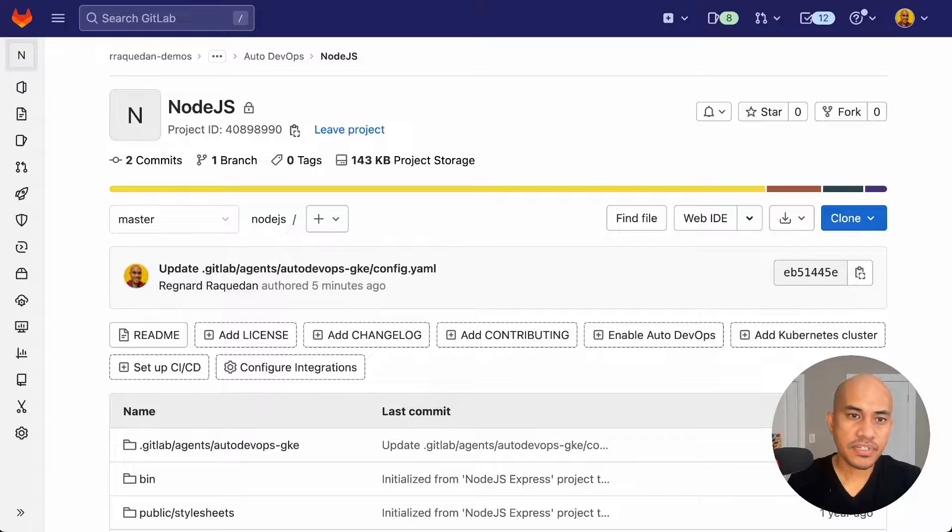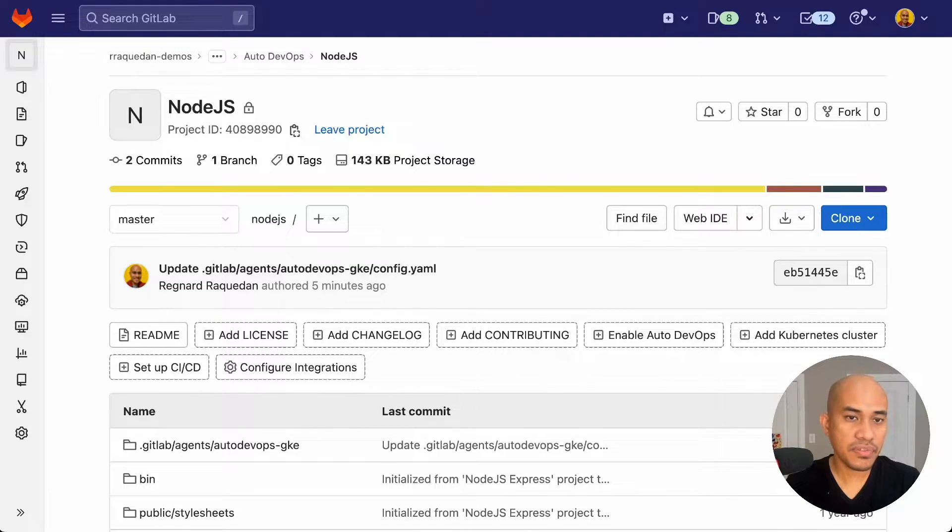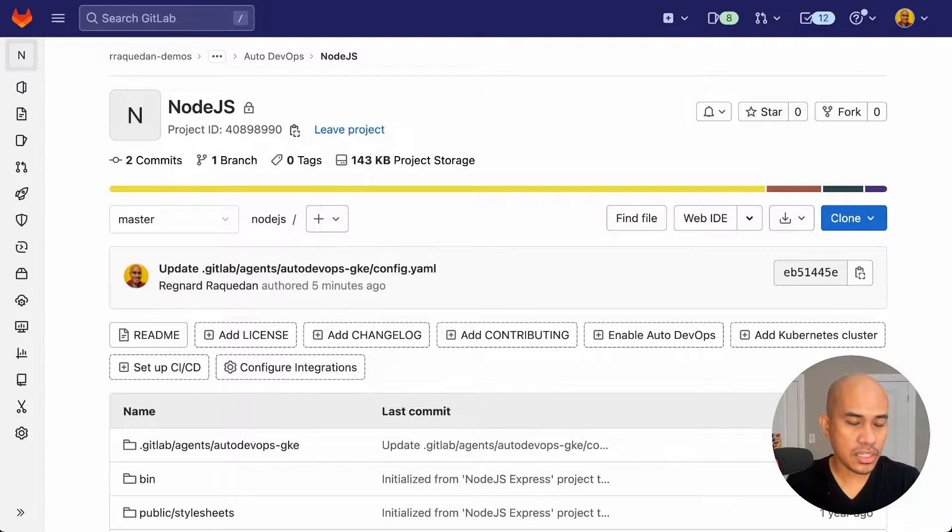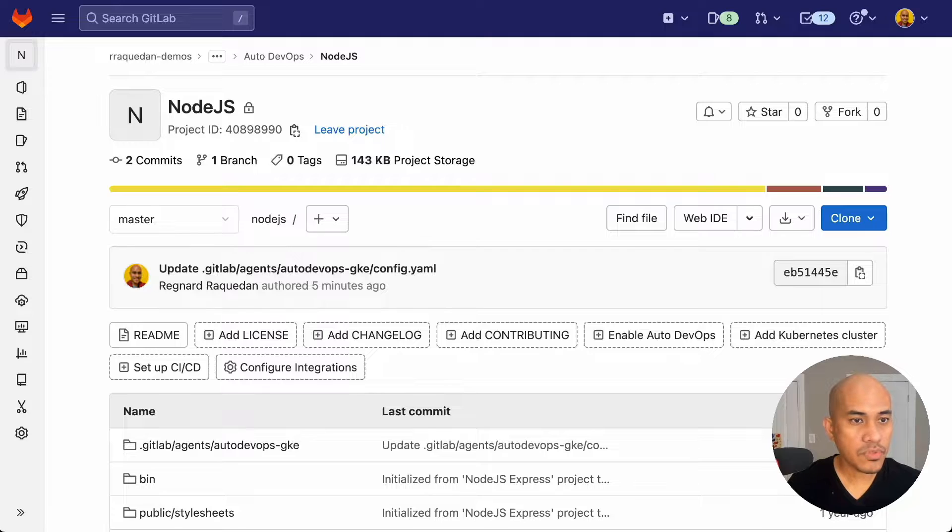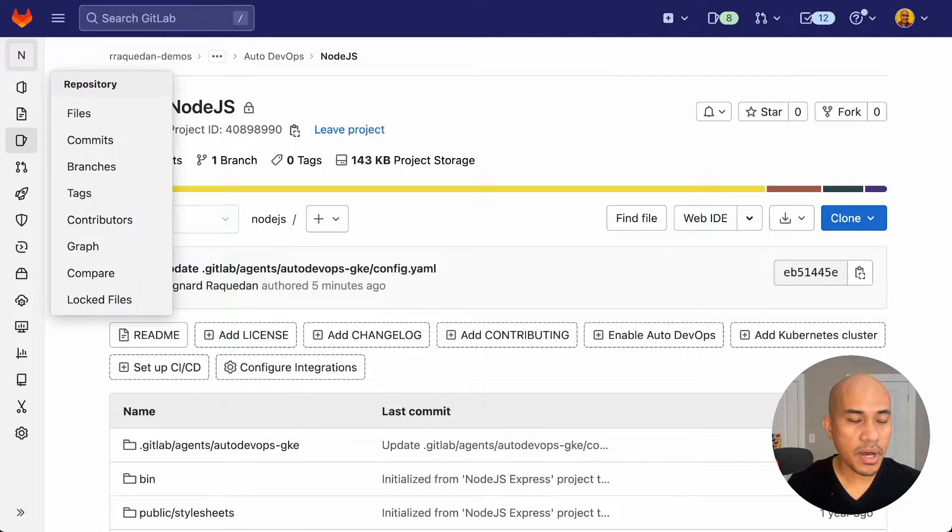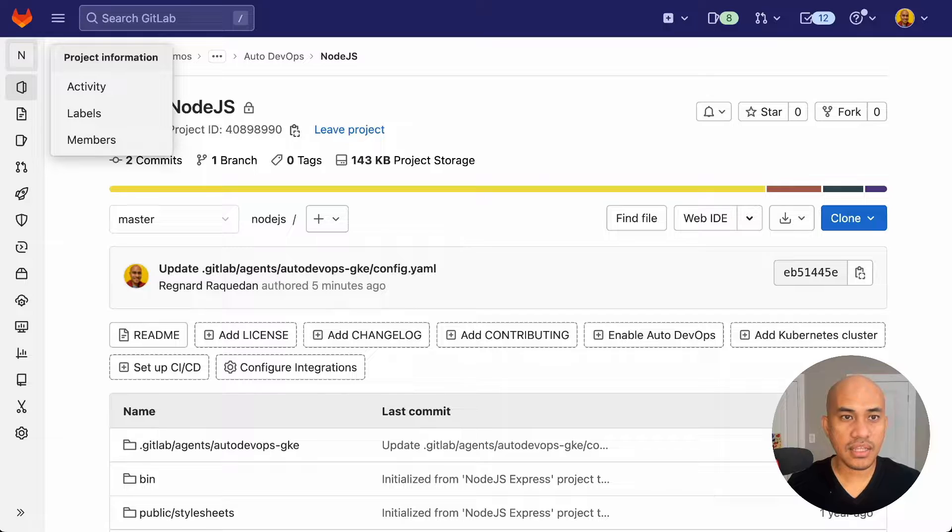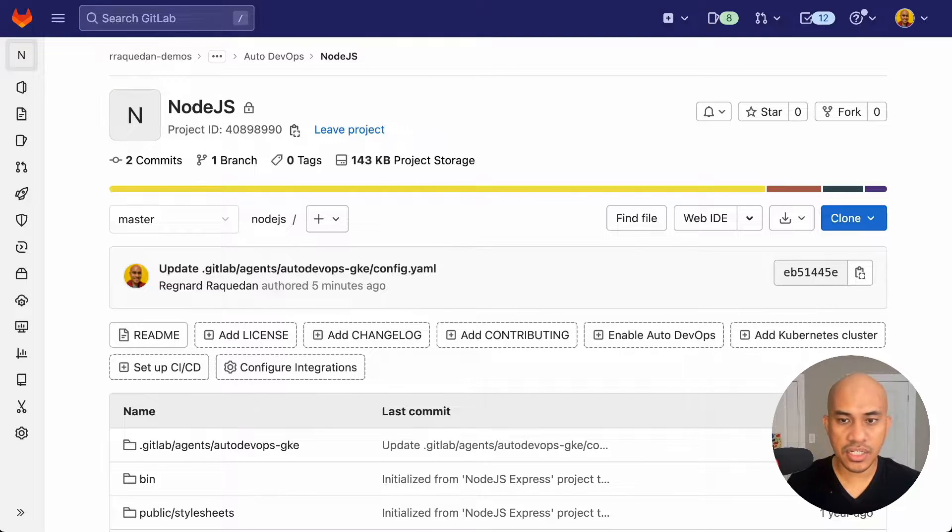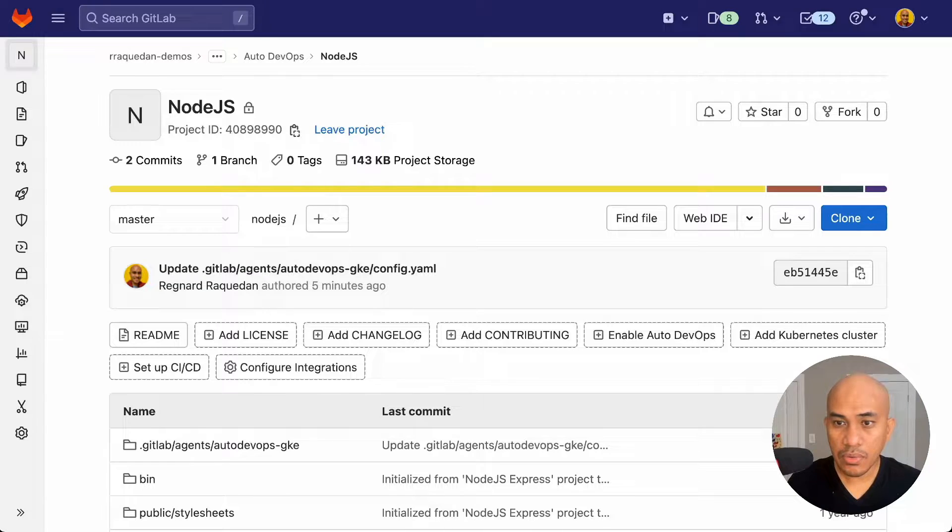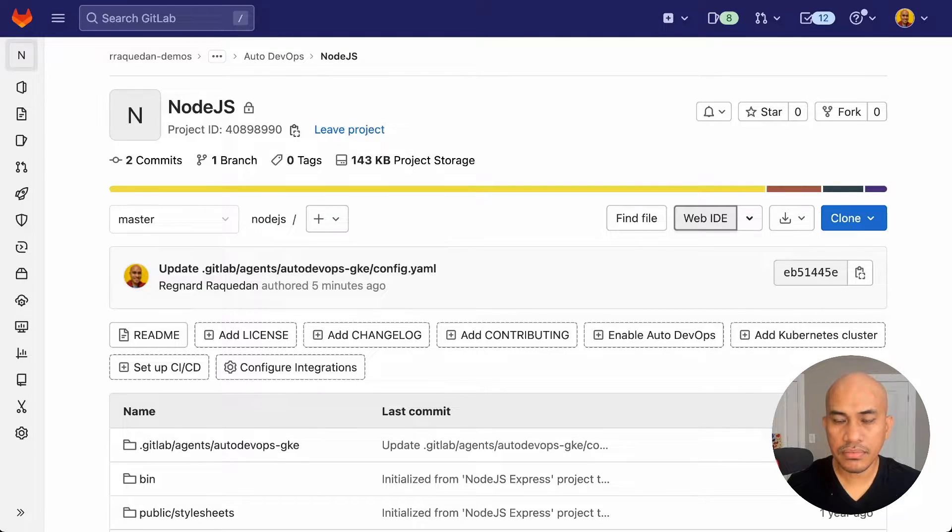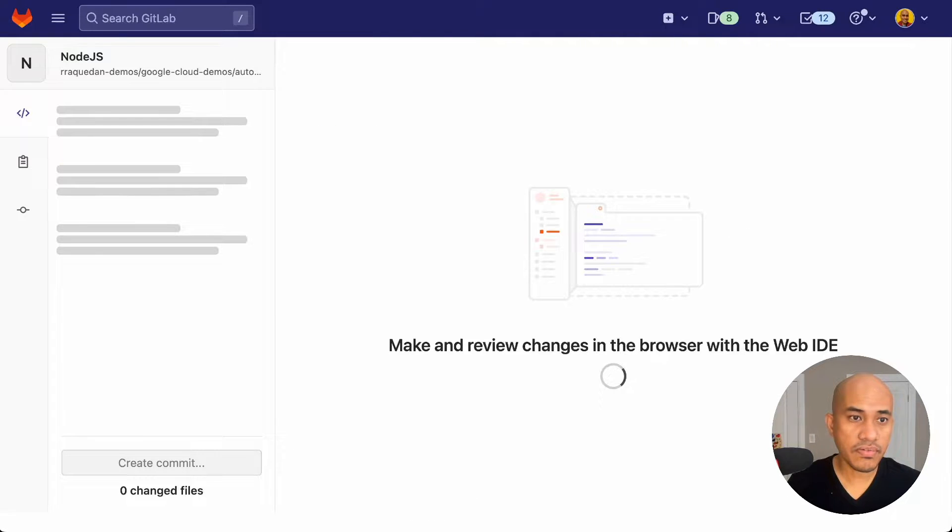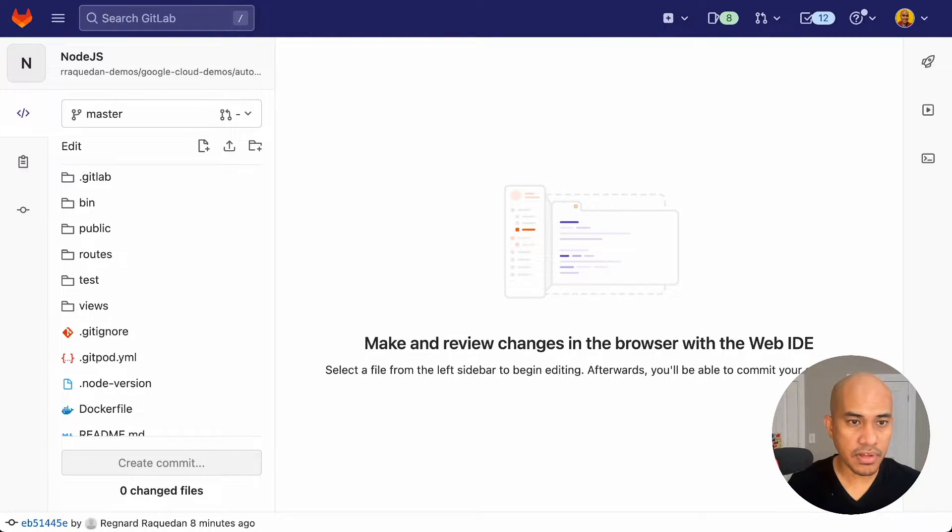The first thing that we need to do is to configure the agent. I've previously set up and configured this GitLab project to be connected with the GitLab agent. And so now what we need to do is to modify the config.yaml that's in the GitLab agents directory. To do that, I will click the web IDE button here, which will lead me to the files in the project and let me edit the files.